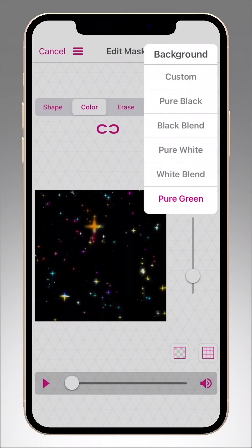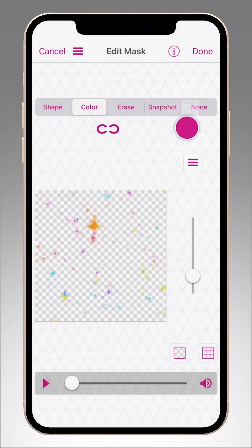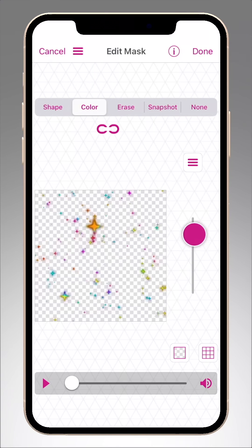The Black Blend and White Blend options are great for objects that have soft edges, like these glowing stars. Once the selection is made, adjust this slider to fine-tune it.